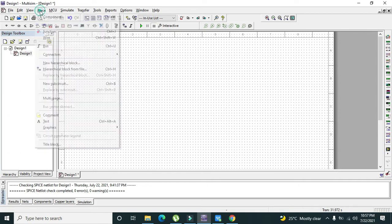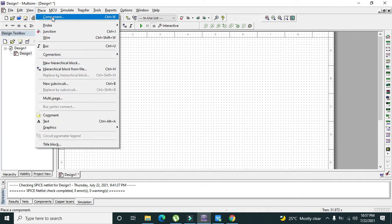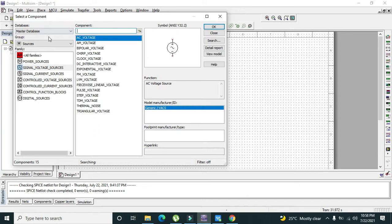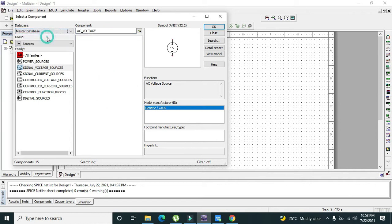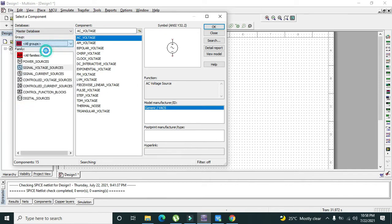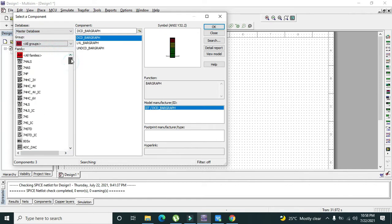First you need the top panel, and you need to click on Place and then Component. Here we have all sorts of components inside this master database, so we will go to the master database, then we need to click on All Groups.